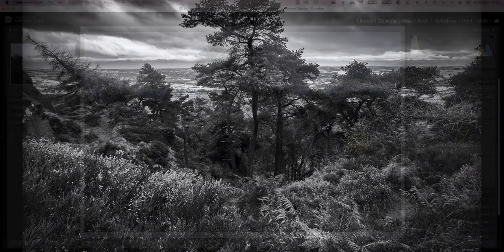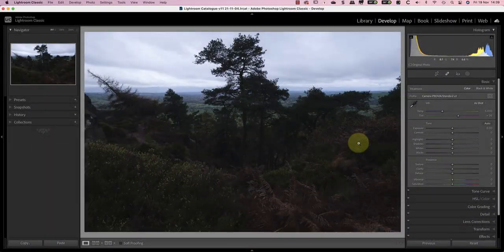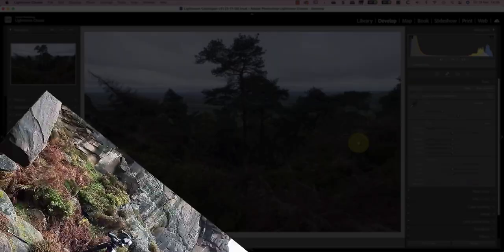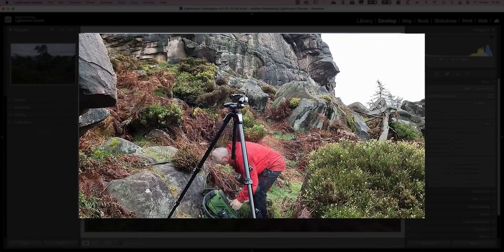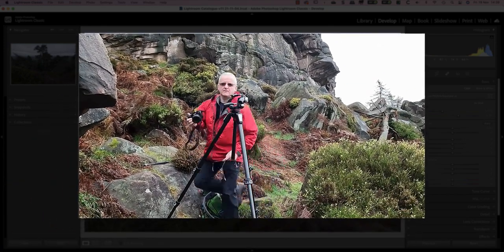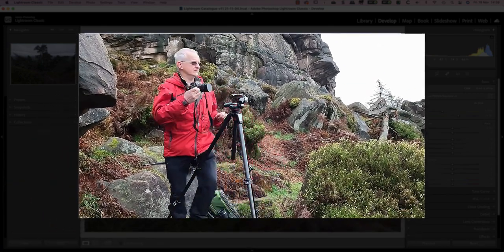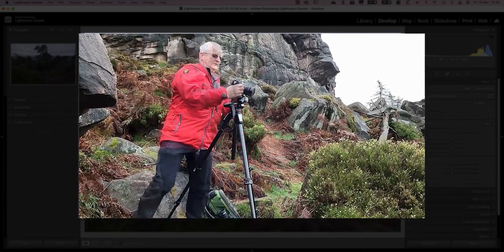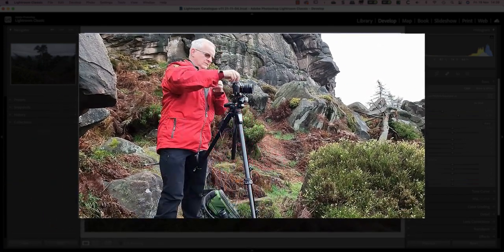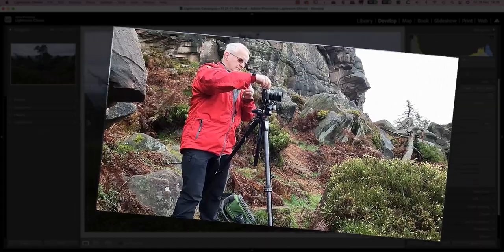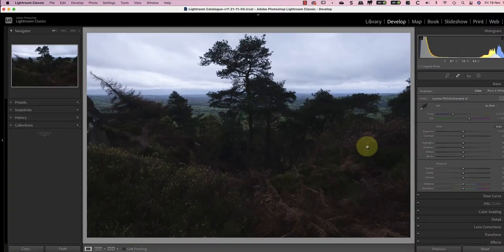I shot the image I'm starting with on a recent trip to the roaches where I made this video about shooting in dull weather. If you haven't seen that video yet I'll put a link to it in the YouTube video details below.